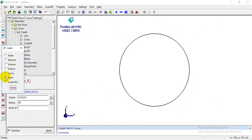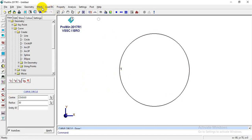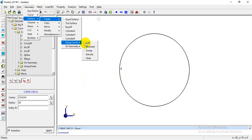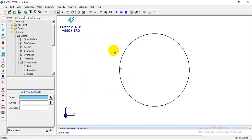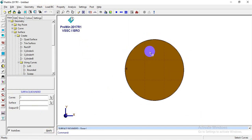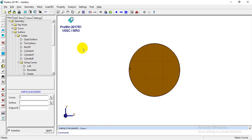I'll go to Geometry > Surface > Create Using Curves > Bounded. I'll drag the curve and click Apply — the surface is now created on the curve.